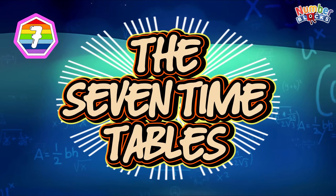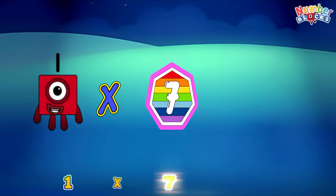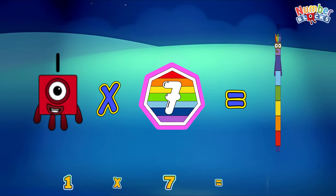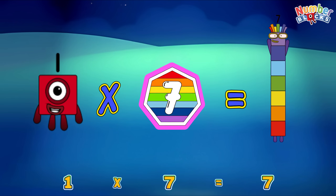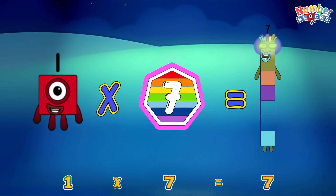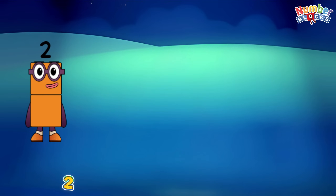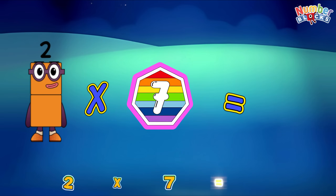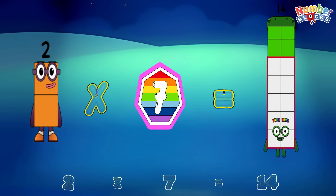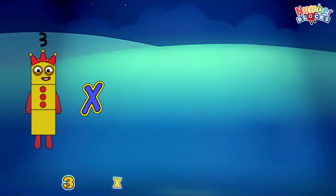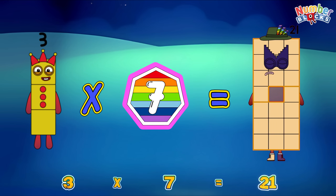Let's learn the seven times table. One times seven is equals to seven. Two times seven is equals to fourteen. Three times seven is equals to twenty-one.